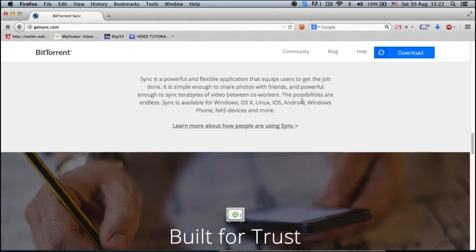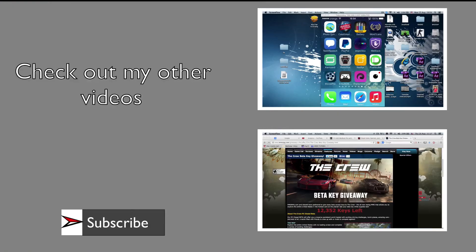Hope you guys like my tip and have a great weekend. If you like my videos, make sure you check out my other videos on this channel. And if you really like what I'm doing and want to stay up to date, just hit the subscribe button and you will get notified of the latest updates.